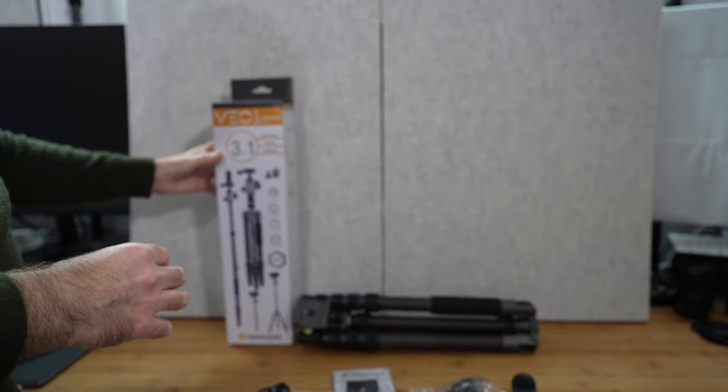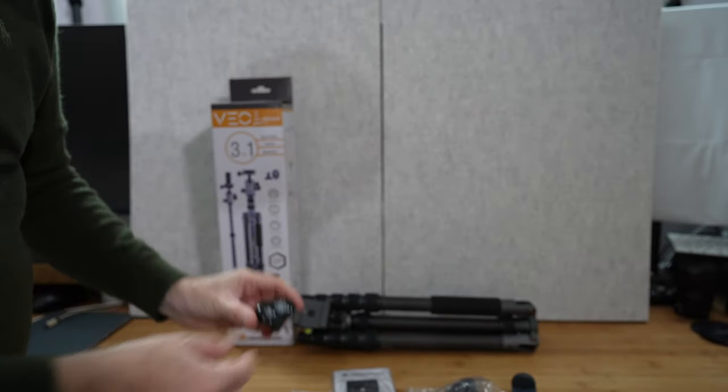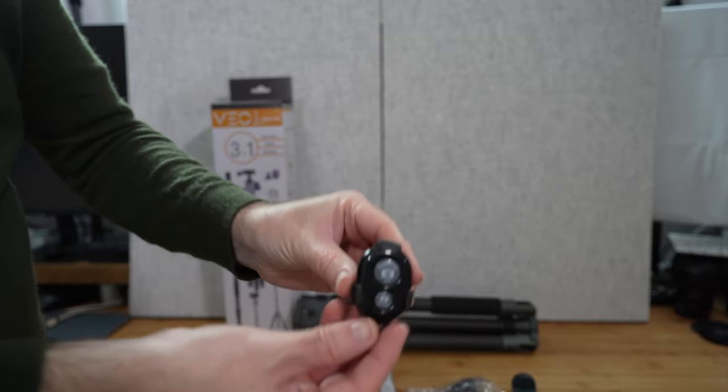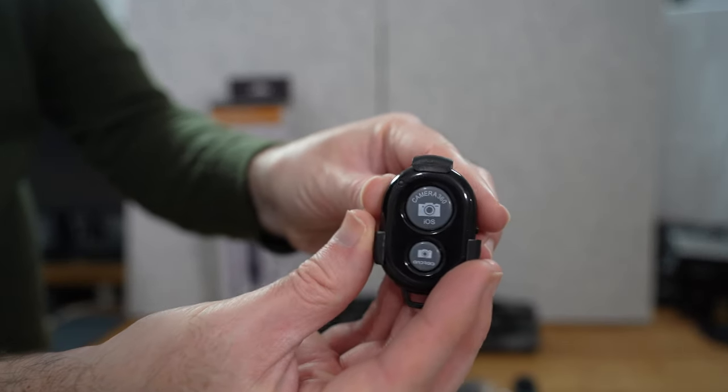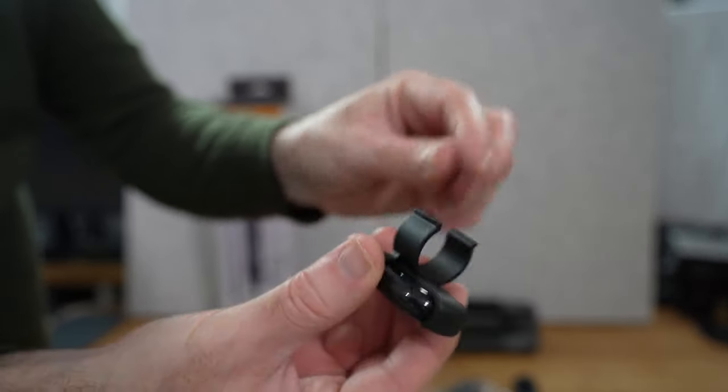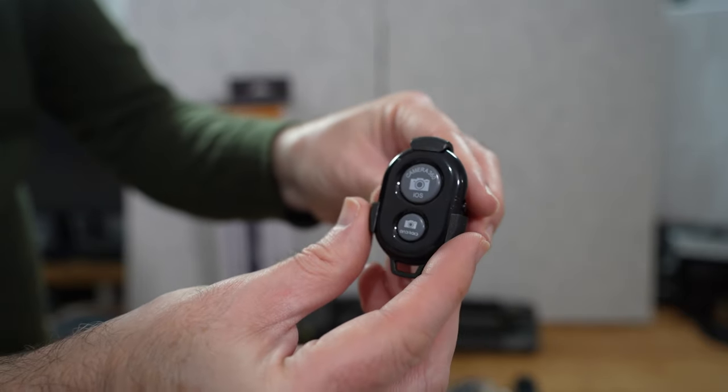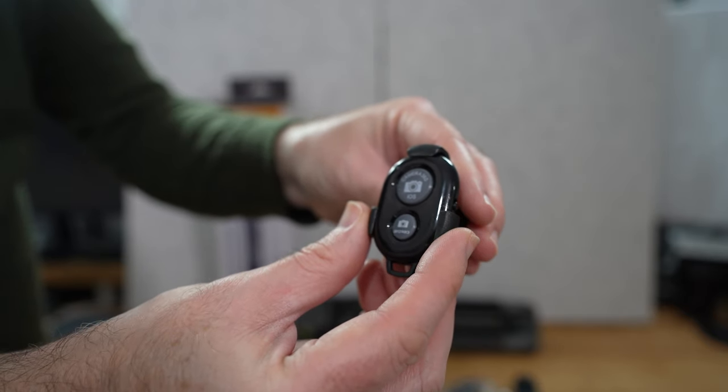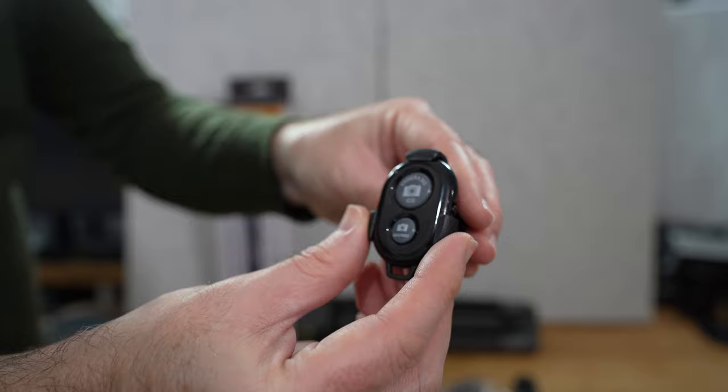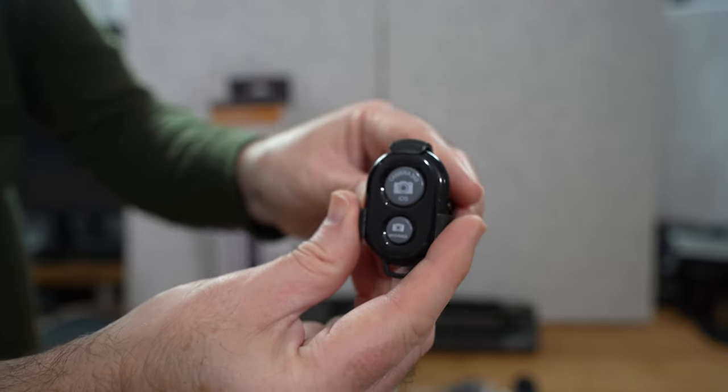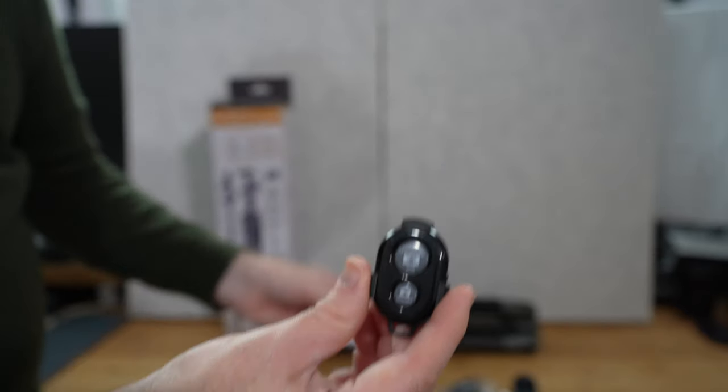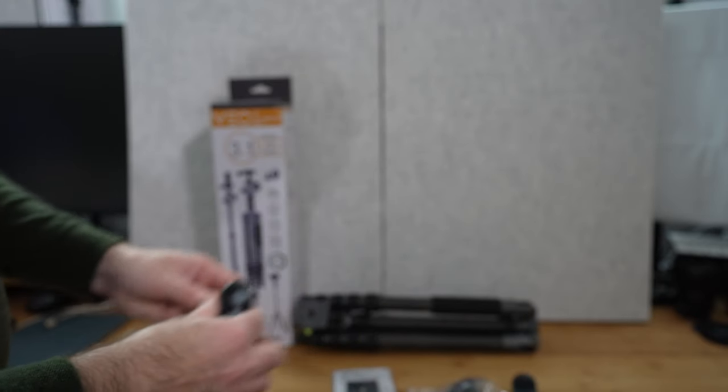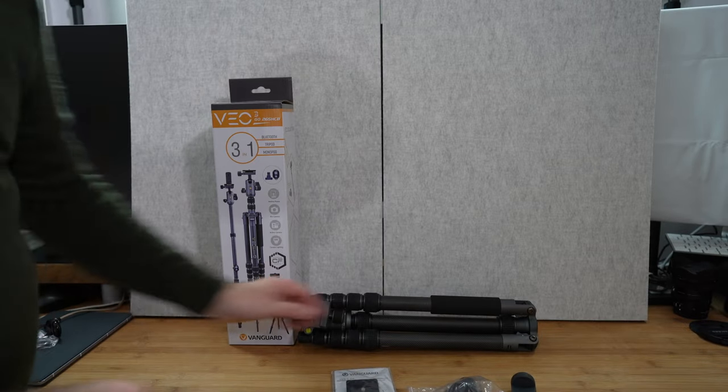So inside the box the Bluetooth bit first, this is a little Bluetooth remote control and this has got a little clip so you can clip it around one of the legs of the tripod so it's nice and handy and this allows you to actuate the shutter from a distance. Batteries included inside the pack as well so that's a nice little addition.